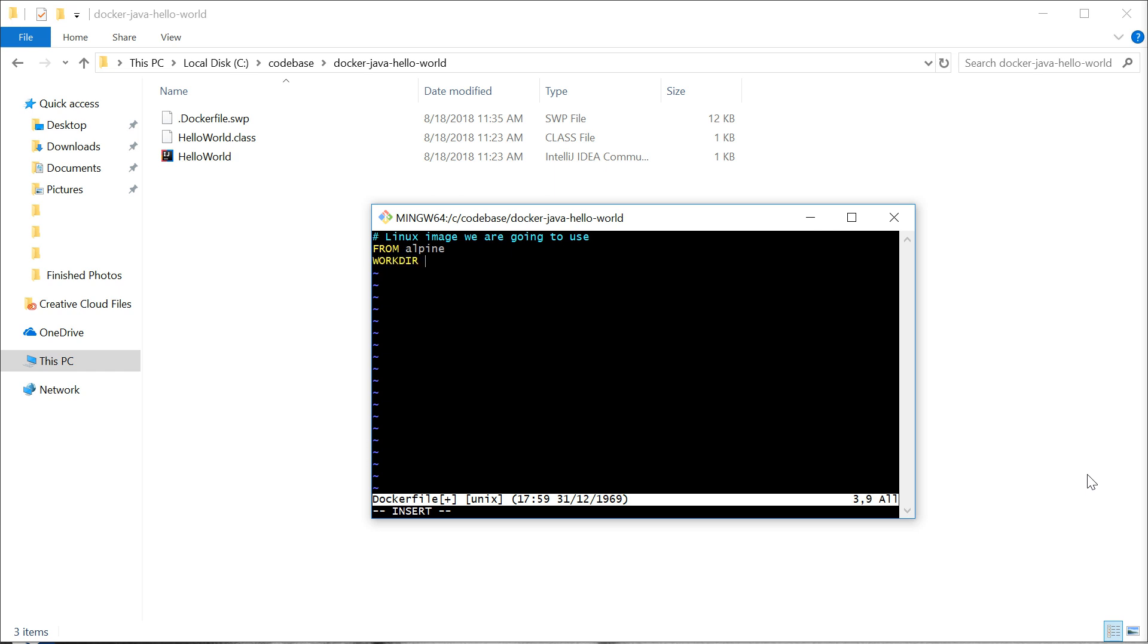I've decided to set up a working directory with the name Hello World. Next, I'm going to copy this Hello World Java file that we made here into our image.